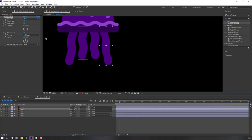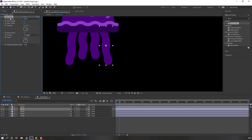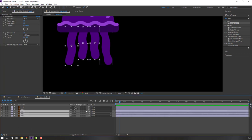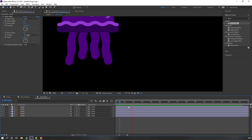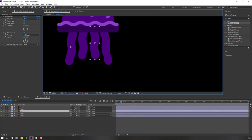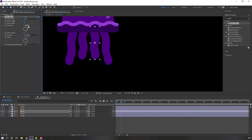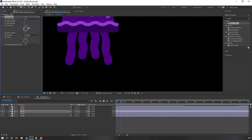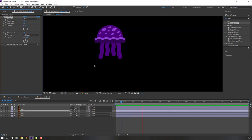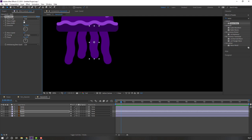Select this Wave Warp, Ctrl+C, select all feet, Ctrl+V. Select this foot, change wave speed to 1.5, change rotation like this, wave width to 15, and wave height to 20 or 50 or 15.